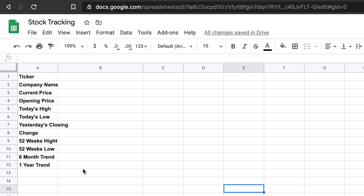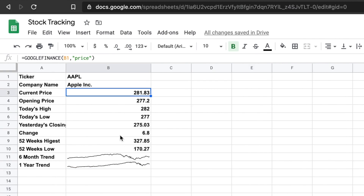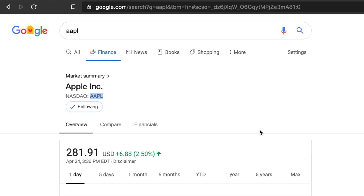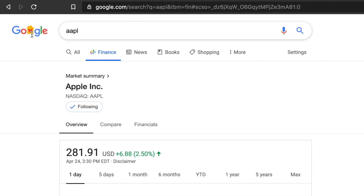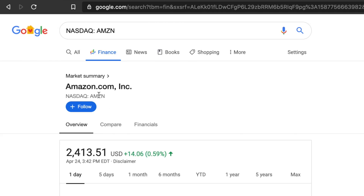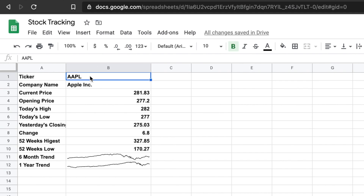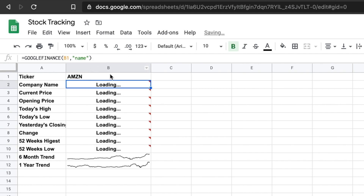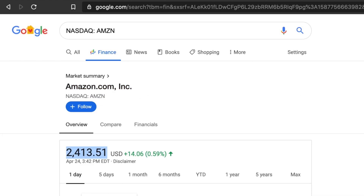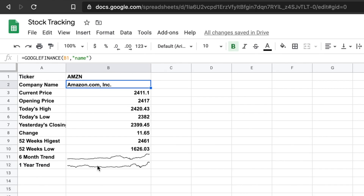Hi, in this video you will see how we can track stock price using Google Sheet. By following this video tutorial, you will be able to create this type of sheet which will actually pull real-time data from Google Finance. Later, I will show you how you can use the same template to pull other stock data also. So at the beginning, I will start with Apple Stock, and once I complete the Apple Stock, then I will jump to Amazon Stock. This is the summary of this video tutorial.